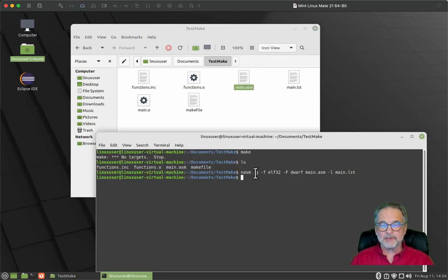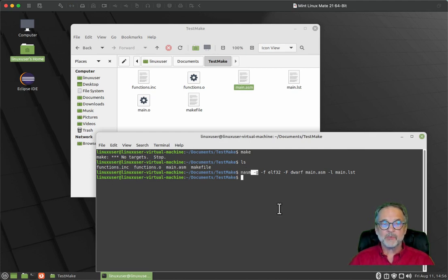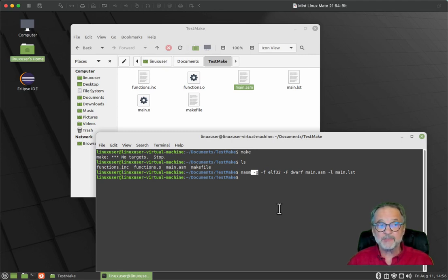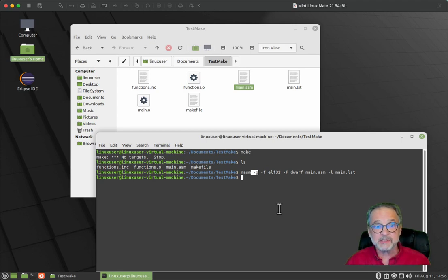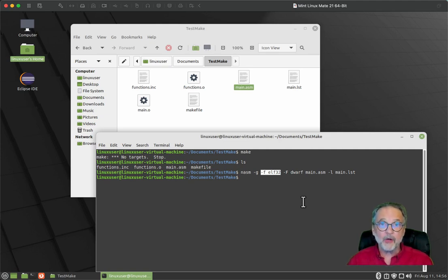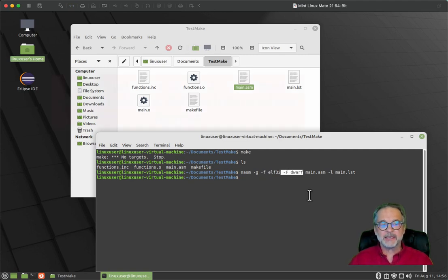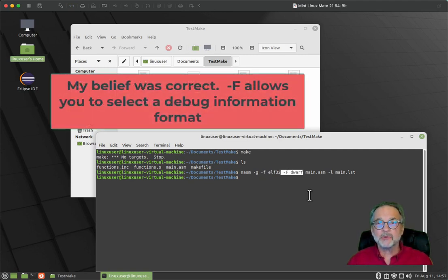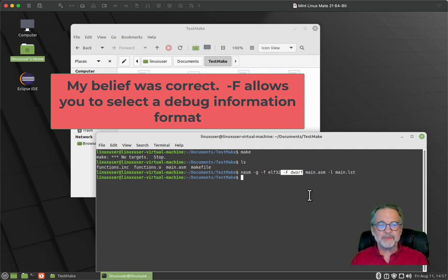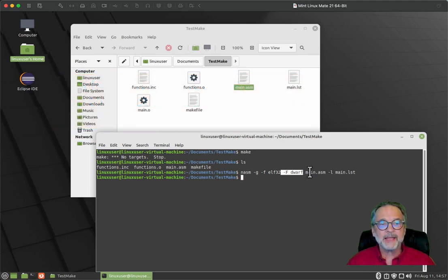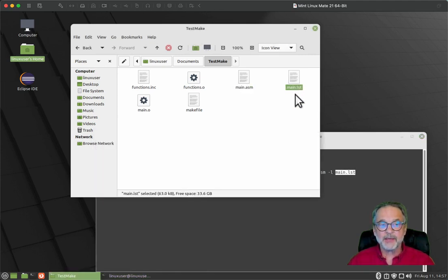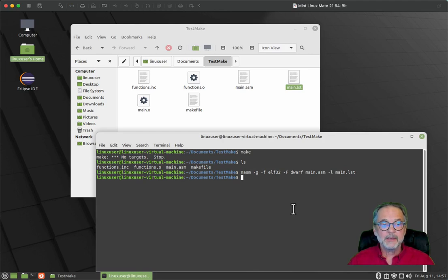So what is this assembler command? Well, NASM is the name of our assembler. Dash G, that means that we want to include debug symbols. So when I'm debugging my functions, I can actually see the source code. Dash F ELF 32, that means that I want a 32 bit ELF version object file. Dash capital F dwarf. I believe that's the debug symbols version. I could be wrong about that, but that's what I use. And it seems to work really well. Main dot ASM. That's the file that we're going to assemble. Dash L means generate me a listing file called main dot LST, which you can see was created there.